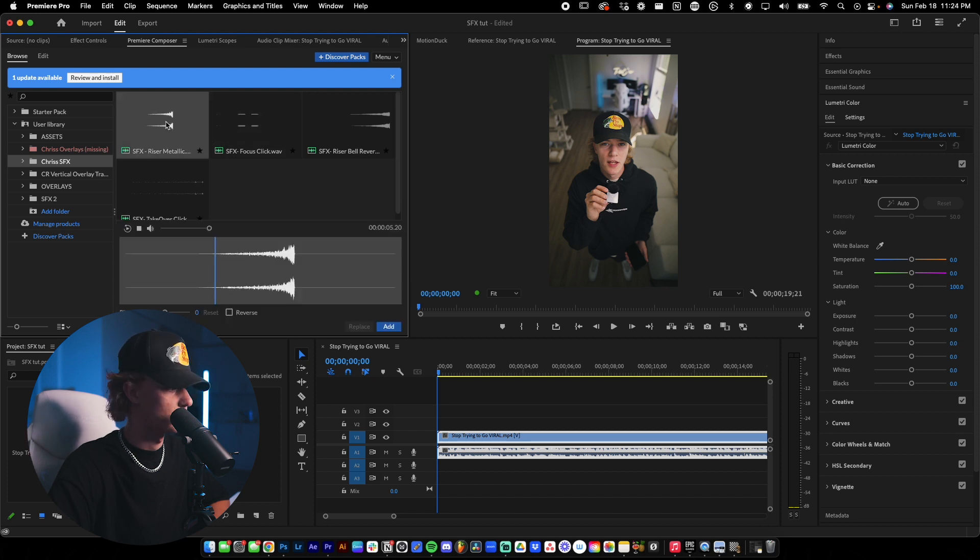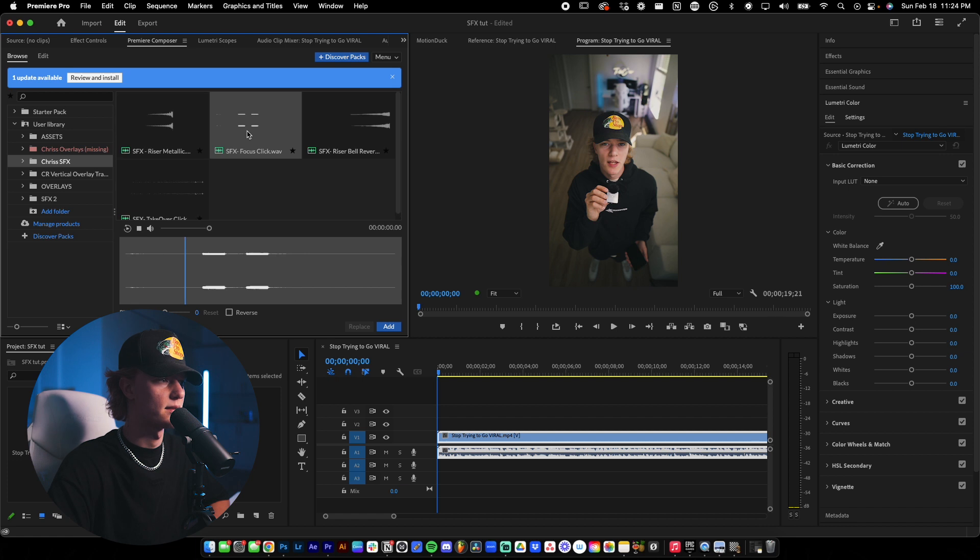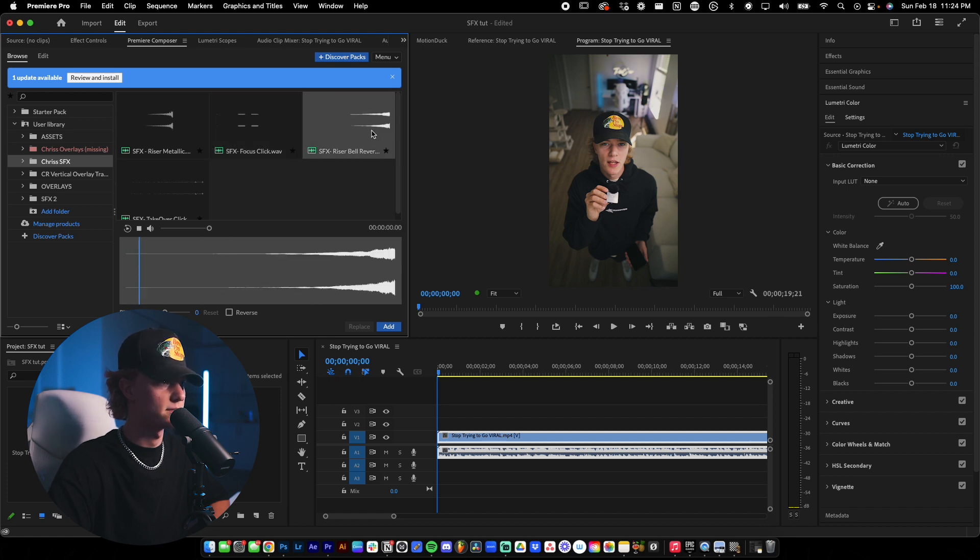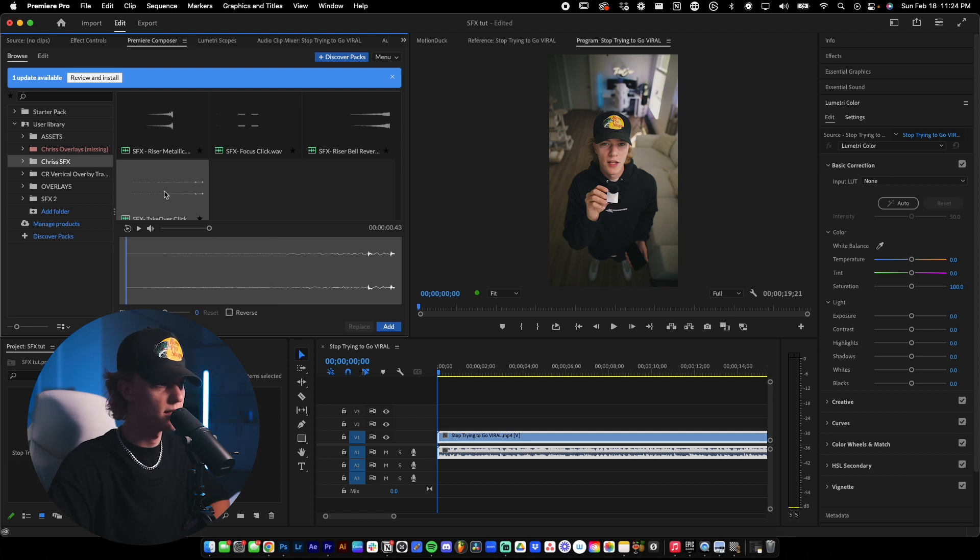So here's the first one and that's a riser metallic. There's another one, another one, and then this is the one that I kind of created myself.